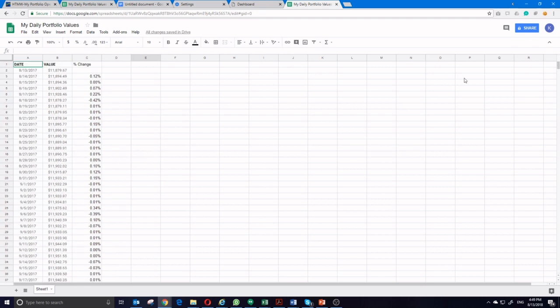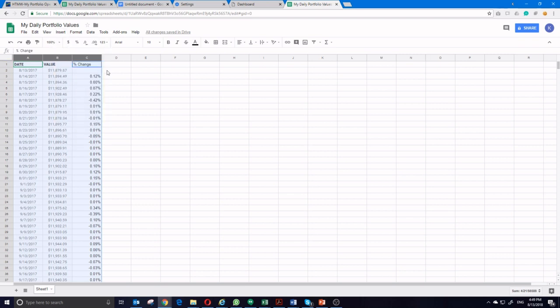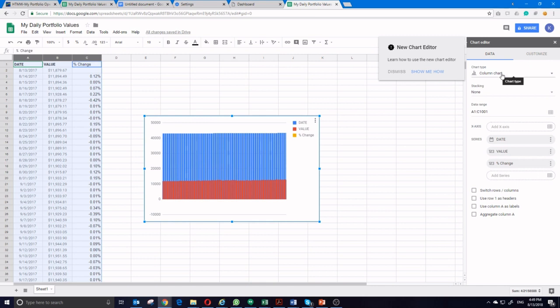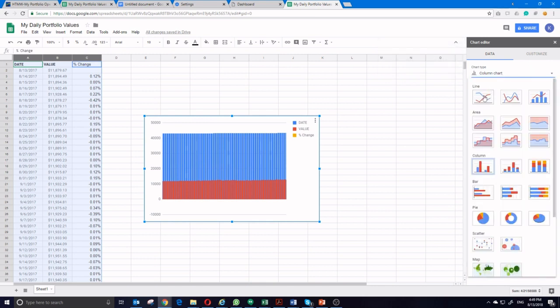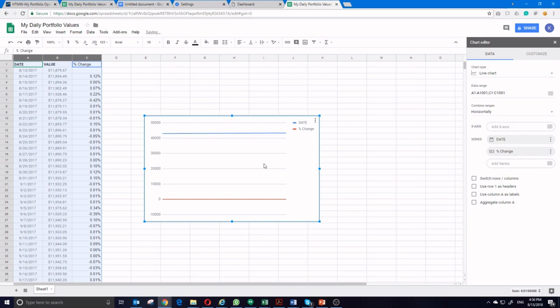Now we're again going to select all of our data. Go to insert. Chart. And again, this one doesn't really know what it's looking for either. So we're going to say it's going to be a line chart. And we're going to select our data here. The series is the date. And to remove this value one, just click remove next to value.